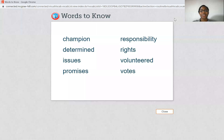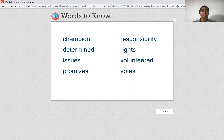Hello boys and girls, it's Miss Green here again with another vocabulary video for you. Today we are going over our vocabulary words for Unit 5, Week 1. So let's begin.